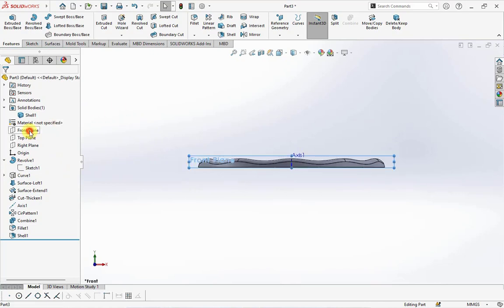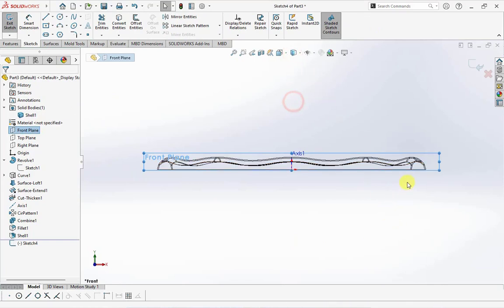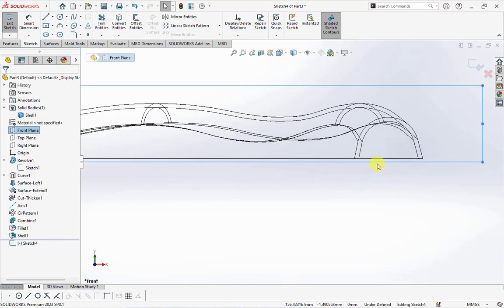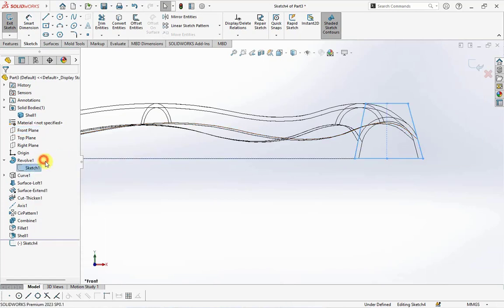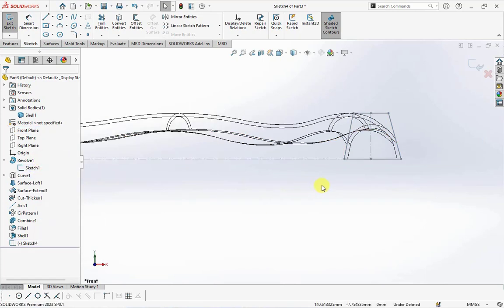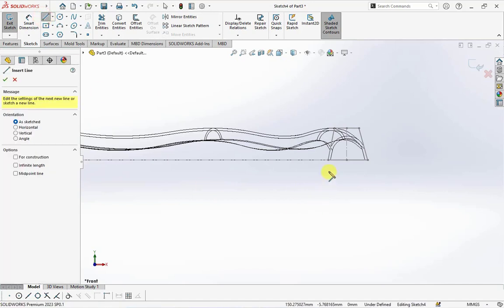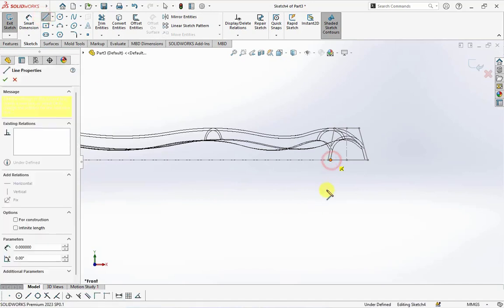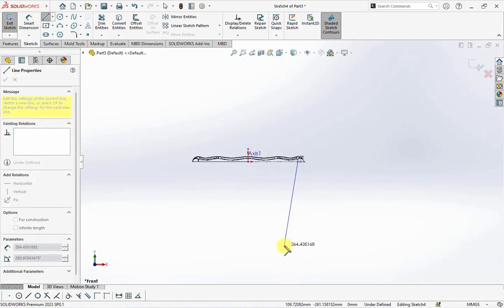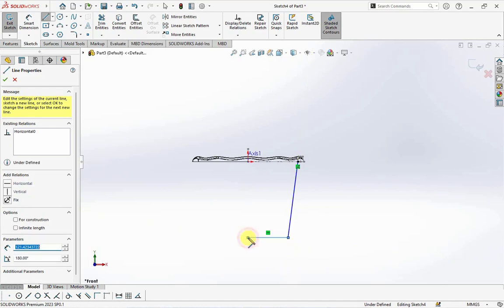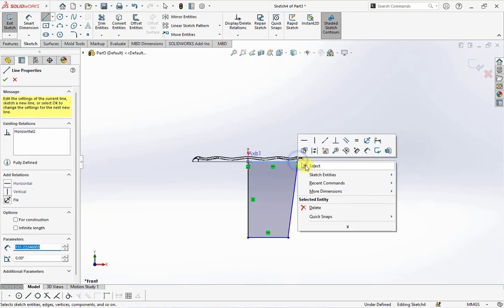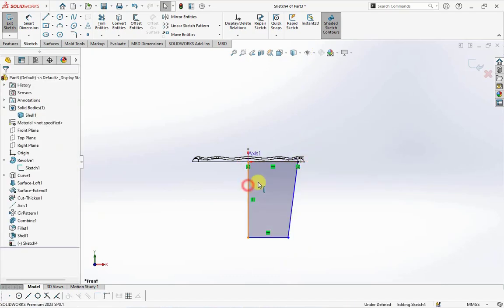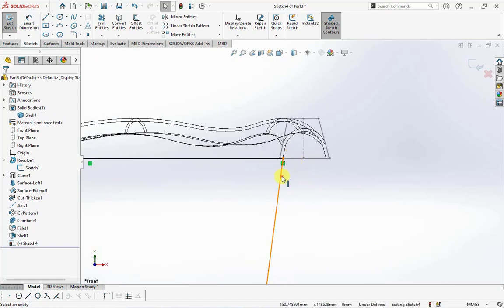Create sketch on the front plane. Show sketch 1, then create lines.